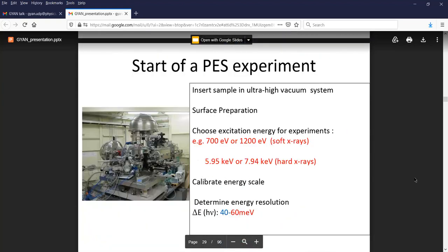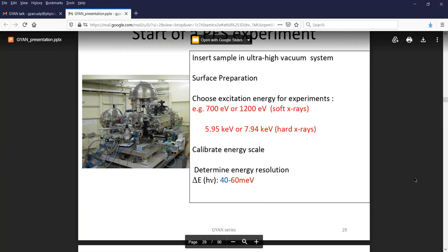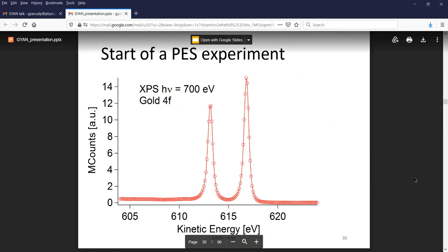A typical experiment means you insert the sample, prepare the surface, choose the photon energy, and calibrate the energy scale to determine energy resolution. You can measure a reference sample, which is normally gold, and depending on the binding energy or kinetic energy that you measure, estimate the binding energy and calibrate your energy scale.